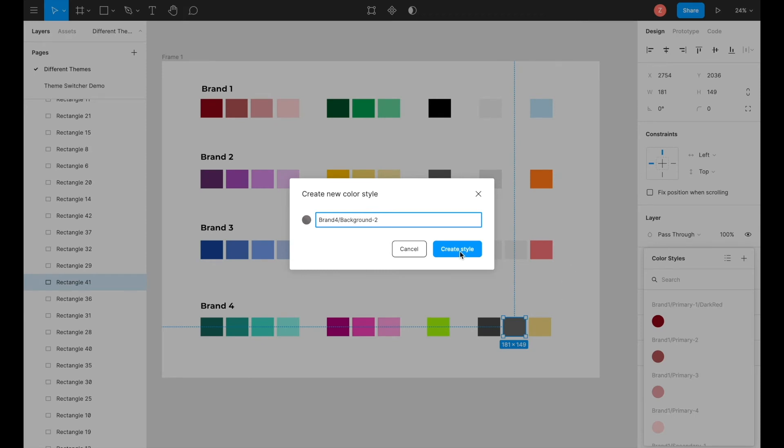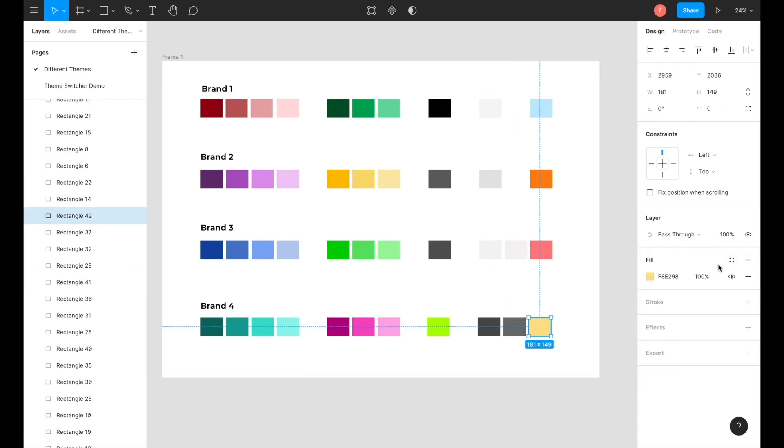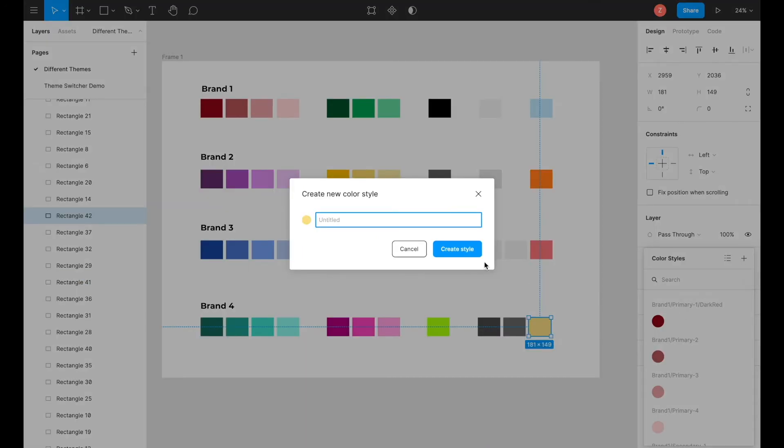And finally, we only have one feedback color, so it will follow similar steps as the text, where first you will type in the brand name, forward slash the usage of the color. So for example, brand 4, forward slash feedback.